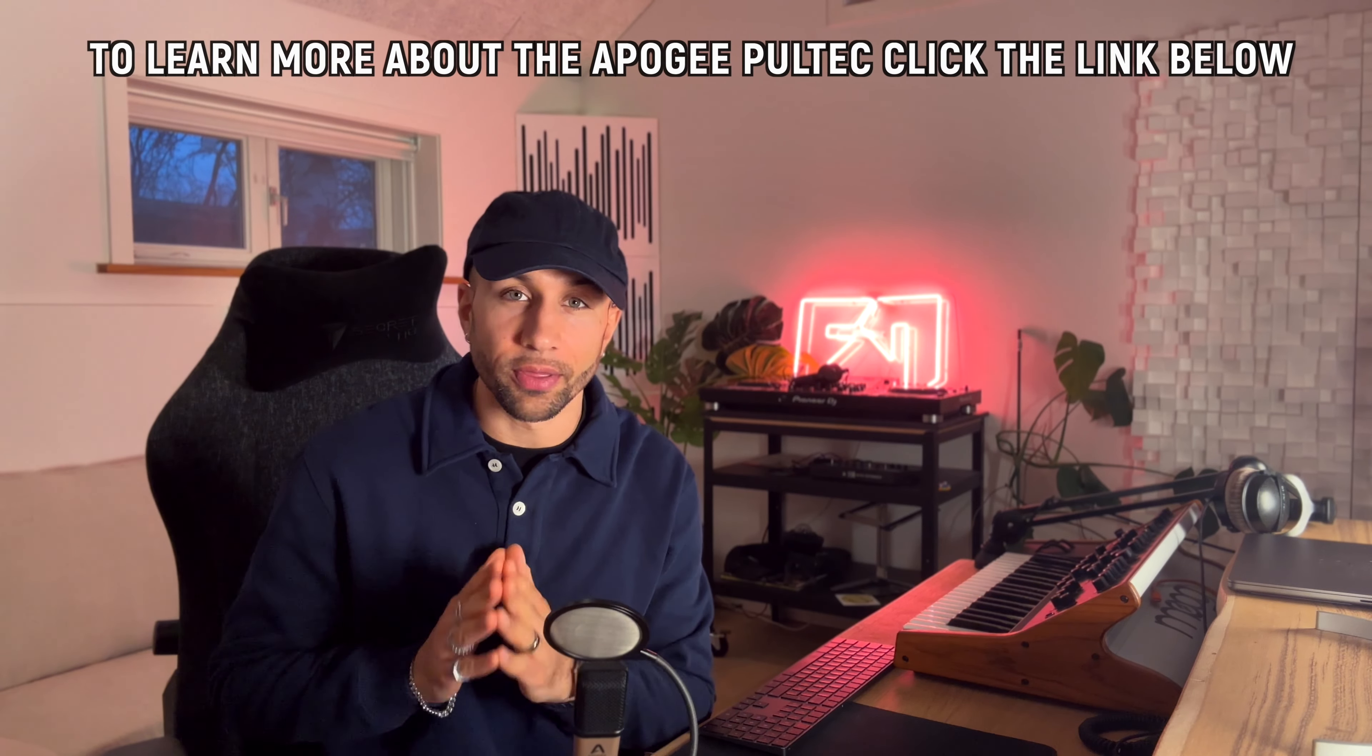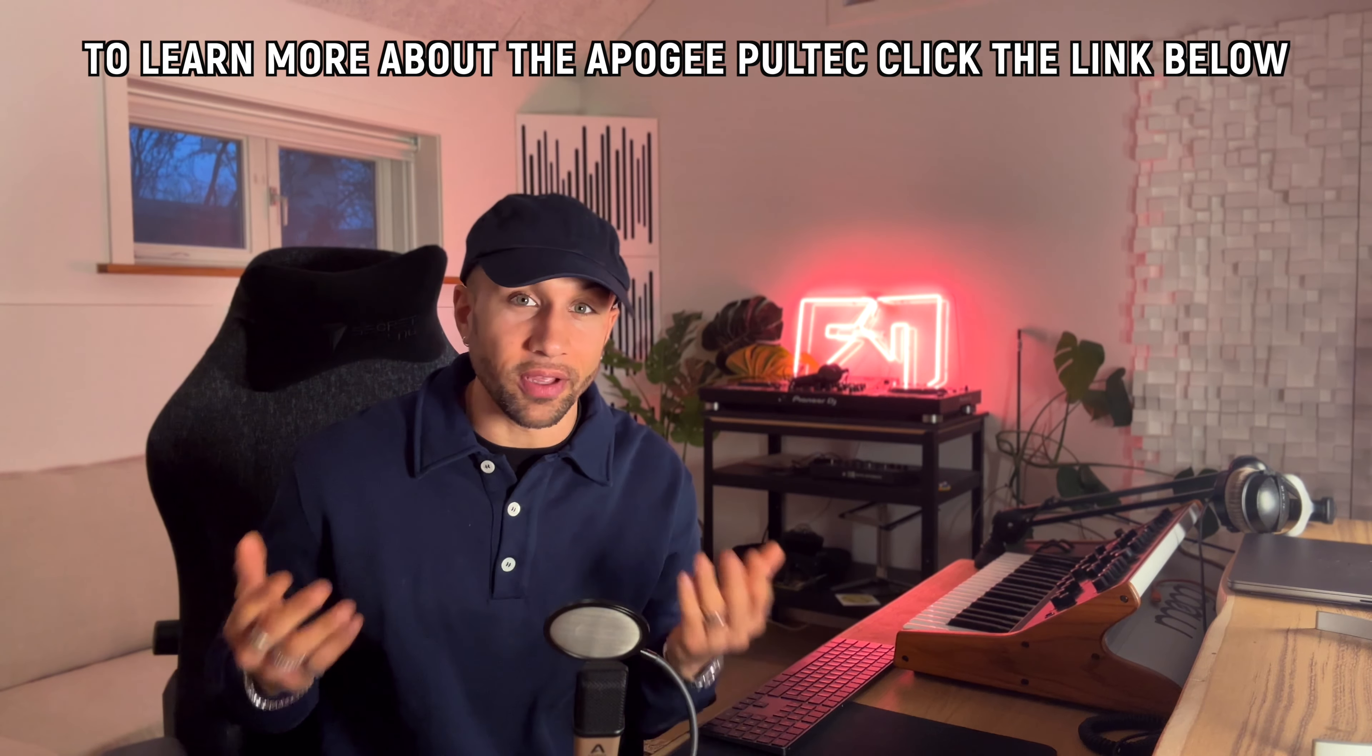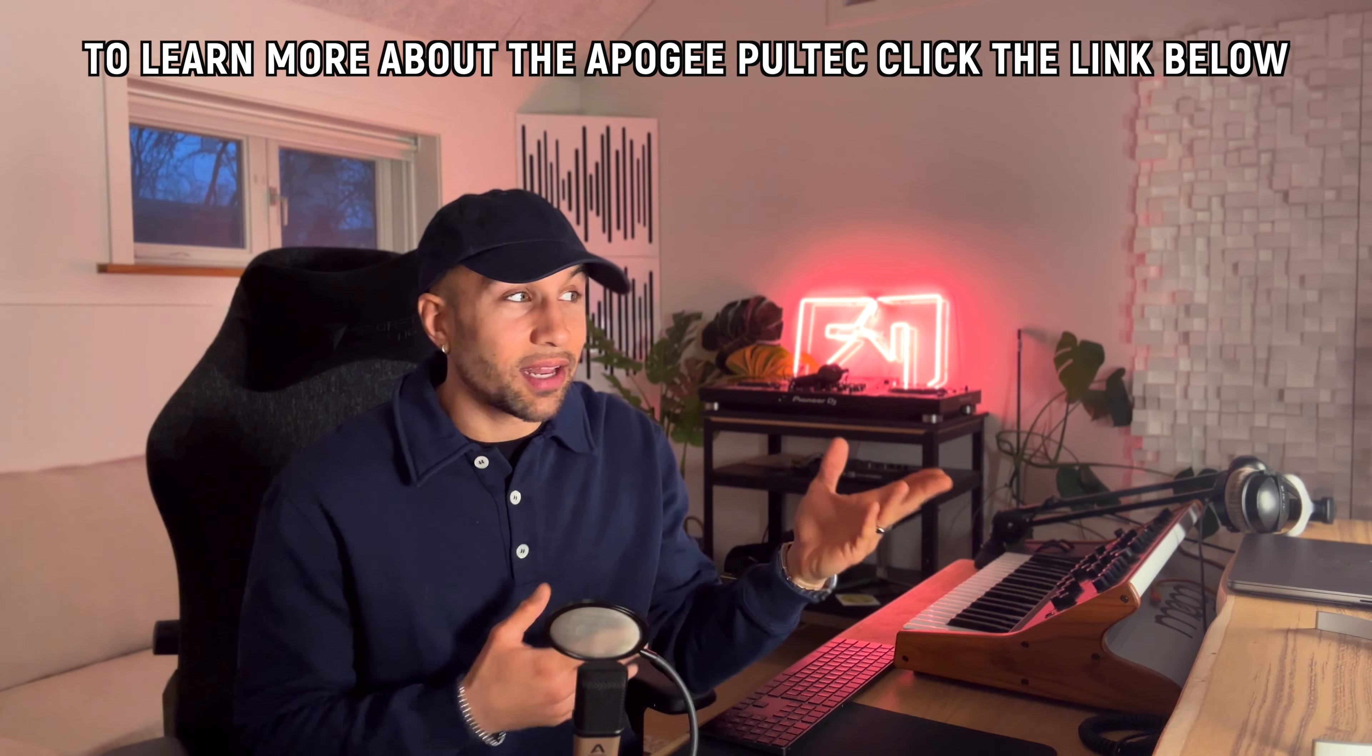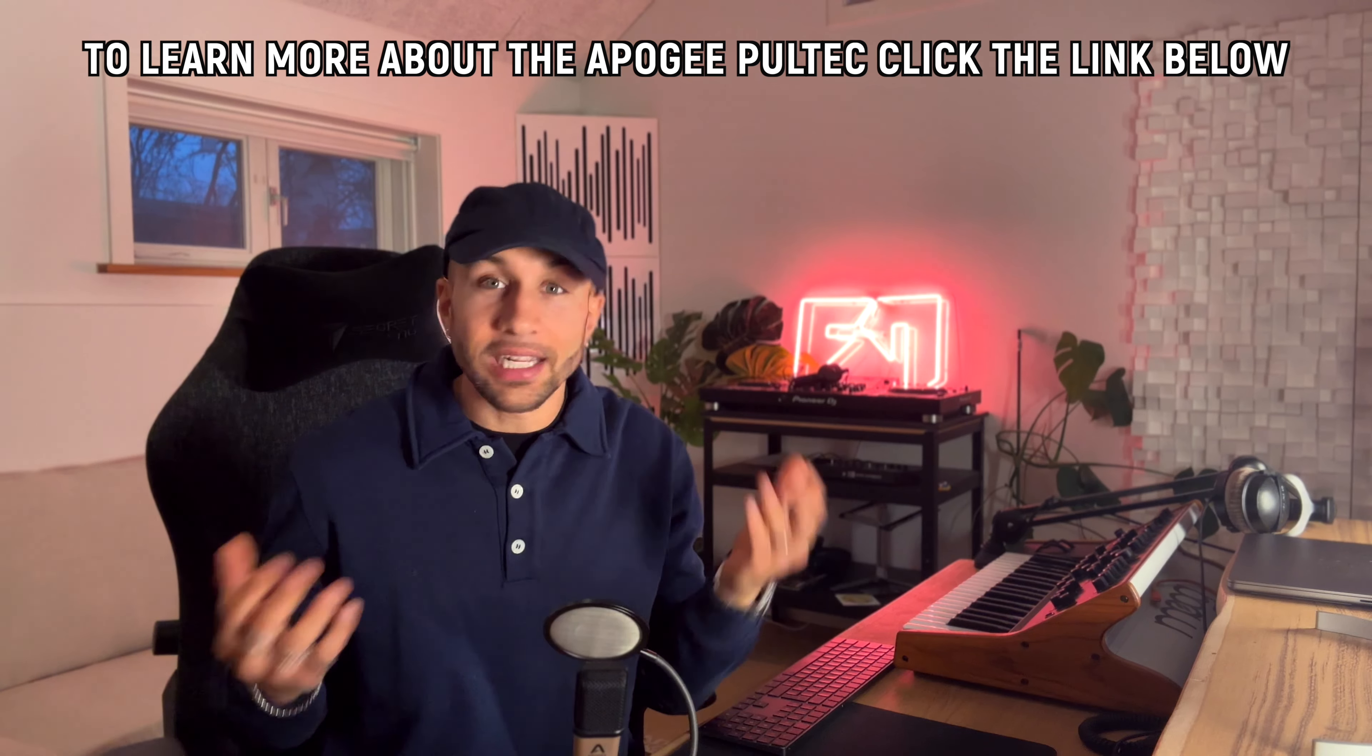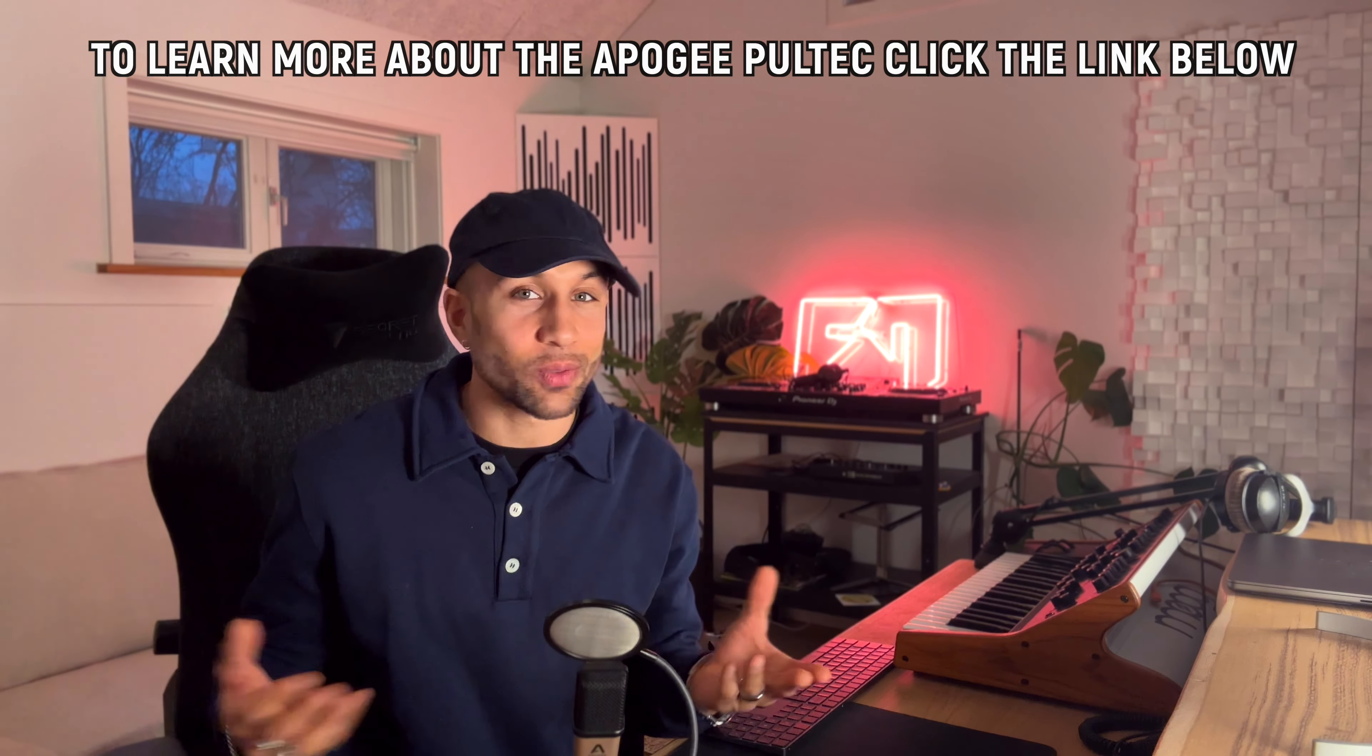Full disclosure, Apogee did hook me up with the plugin. They told me it sounded better than the other emulations out there, so I tested it myself and to be honest it did sound better and that's why I'm doing this video.